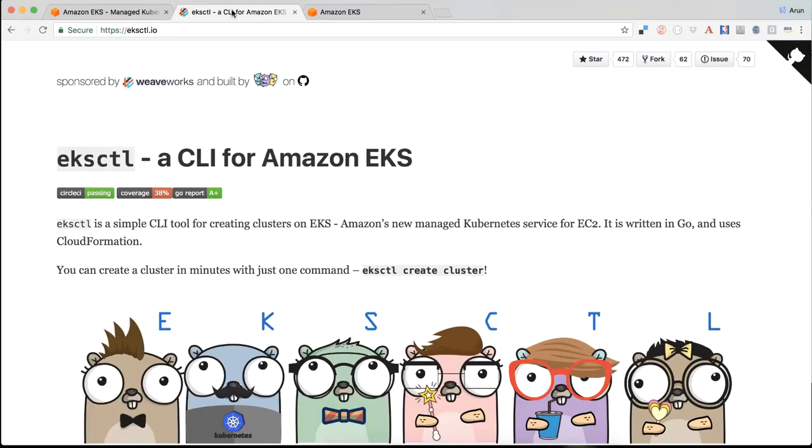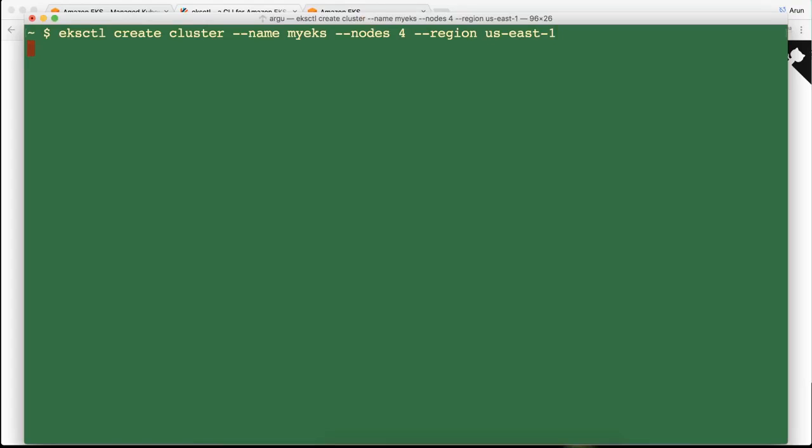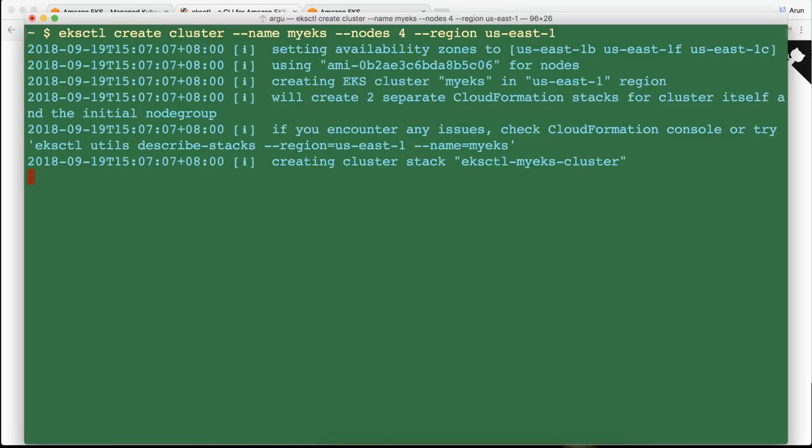So let's get started. So here I am in my terminal and it says EKS Cuddle is the API. So I'm going to say EKS Cuddle create cluster. I'm going to give cluster a name. I need four nodes in the cluster and I'm specifying the region. In this case it's US East 1. So the command is very simple. I just give the command.